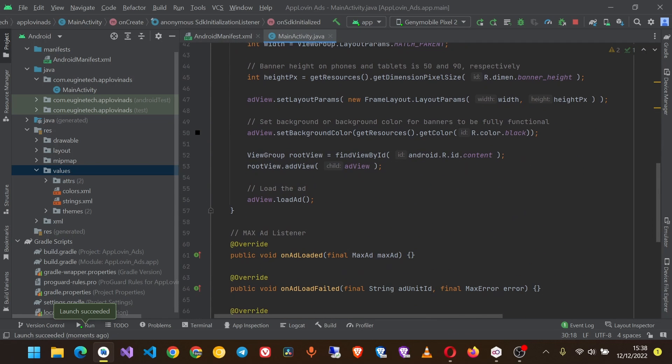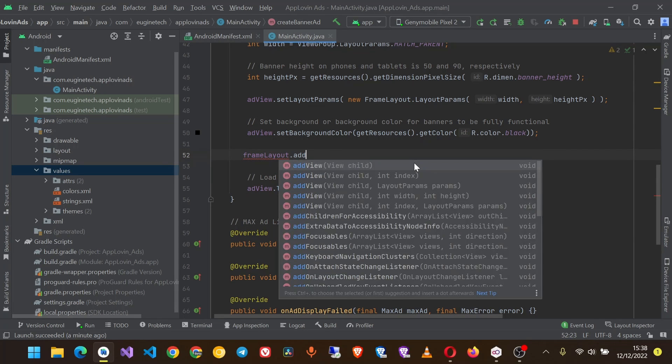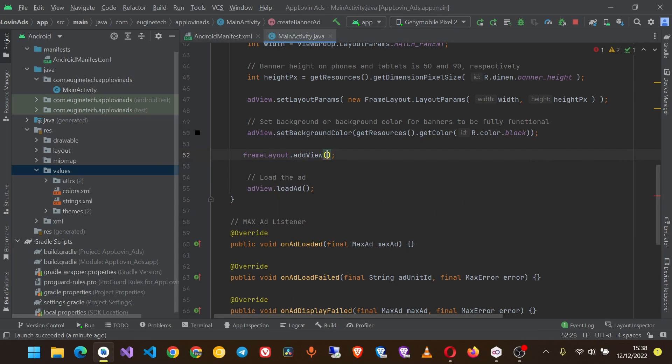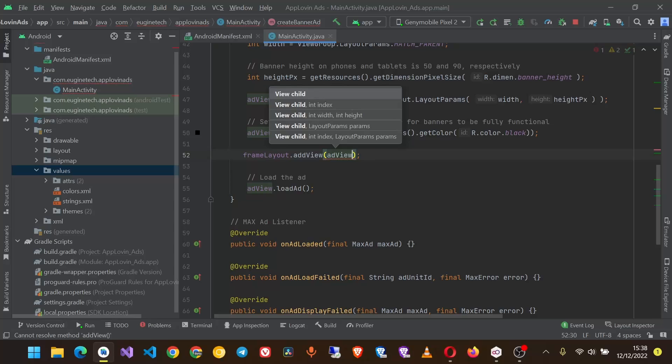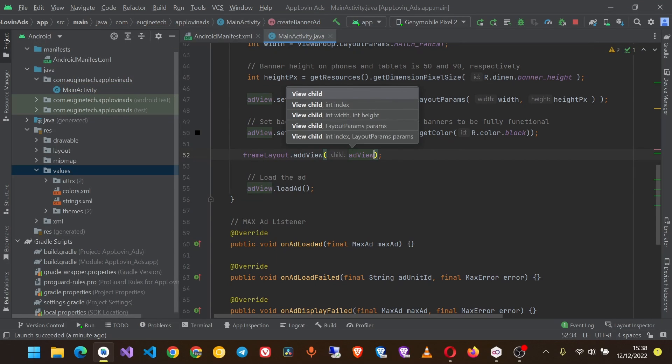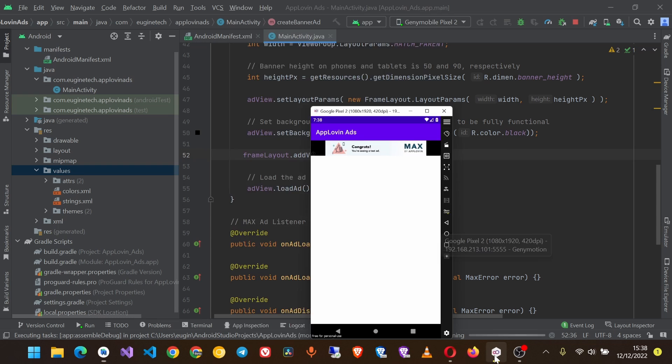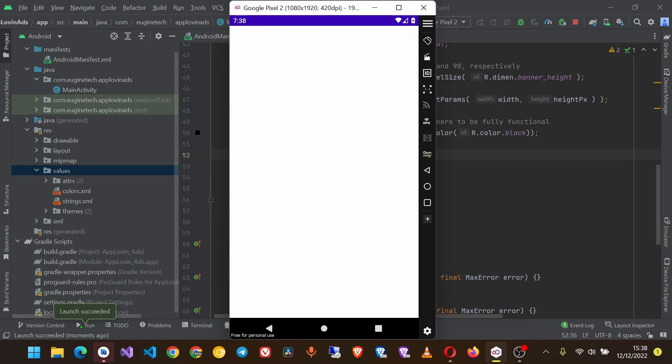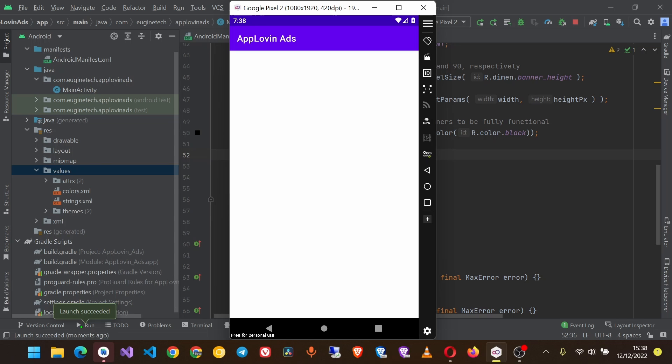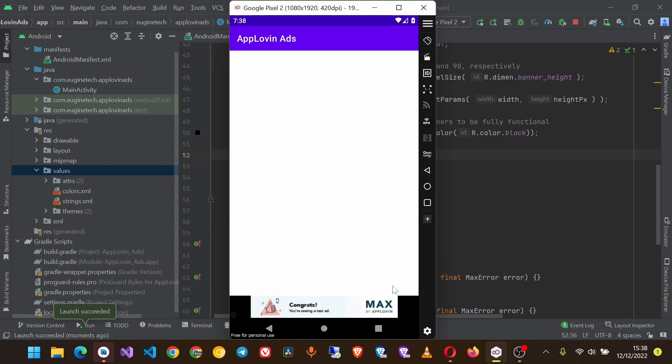So for that, delete this code and then we shall use frame layout.addView and then we pass in the ad view object. Let's run our app again.